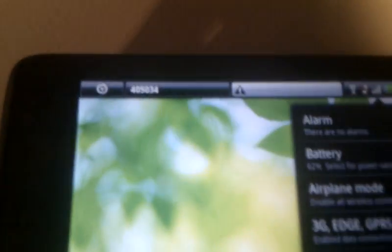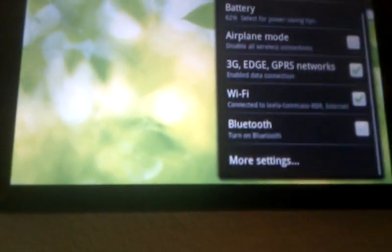This is the notification bar. See that it's running data mode. We have the notifications like alarm, battery, airplane mode, Wi-Fi, Bluetooth.